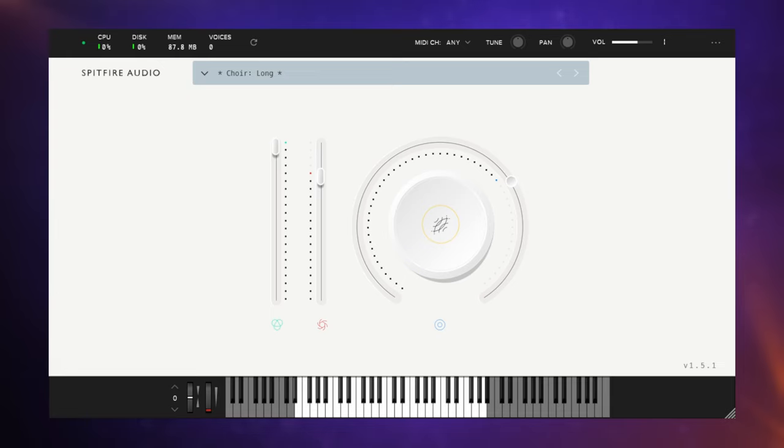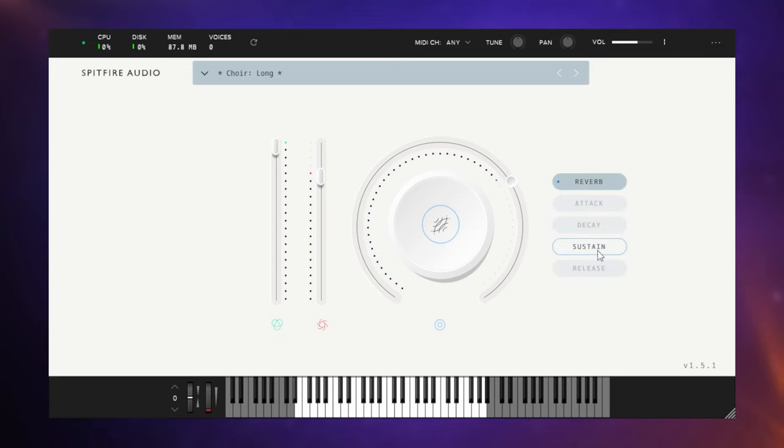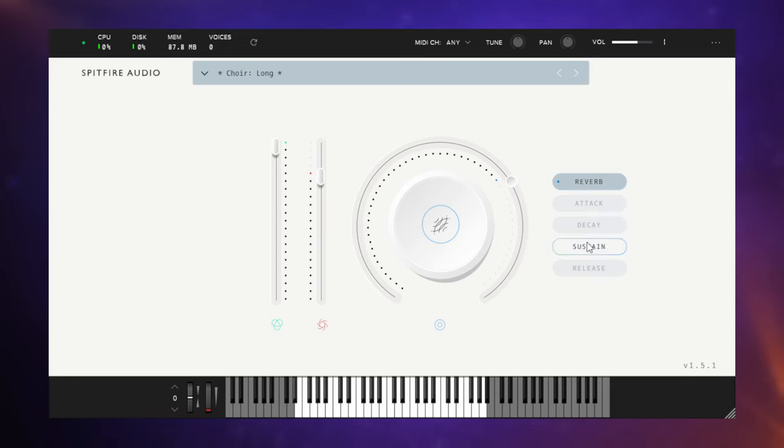Just like many of these libraries, there are a few controls to change the sound. We have volume and expression here, and if we click on this button in the middle of the big dial, we can see all of the other available options: reverb, attack, decay, sustain, and release.